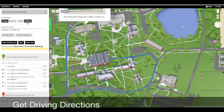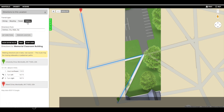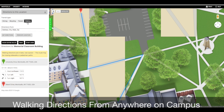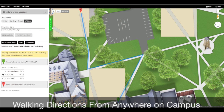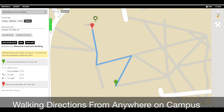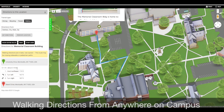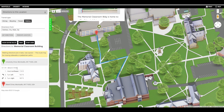But I think I would prefer to walk, so I can click on my walking directions. I'm going to zoom out just a little bit, and we see the path from the library to the Memorial Classroom Building. That is correct, and it takes approximately two minutes for me to walk from my office to the Memorial Classroom Building.